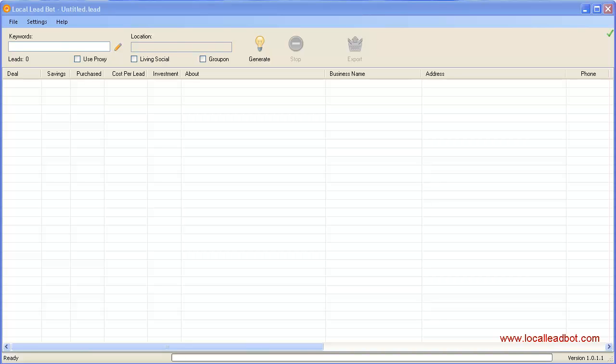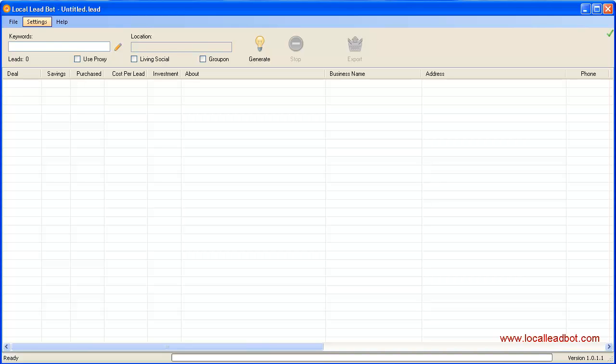Local Lead Bot comes with multi-threading technology which scrapes with many workers at the same time. As a result, it's going faster than other software with no support for multi-threading technology. Here I'll set to the maximum, which is 100. I'll go ahead and click Save, then click OK.